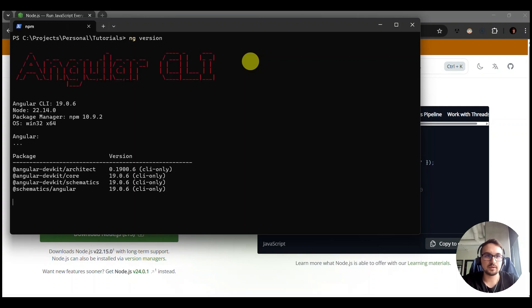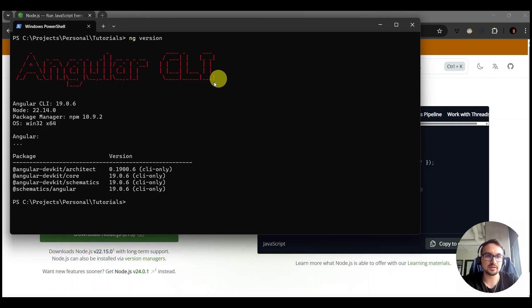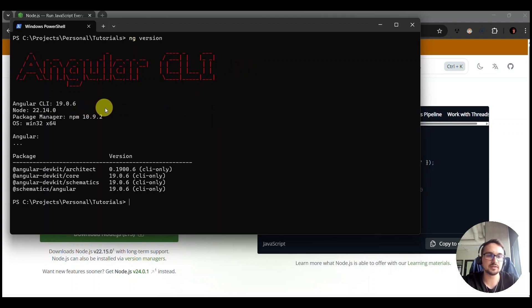And if the installation was successful you should see something similar. You can see the current version of Angular.